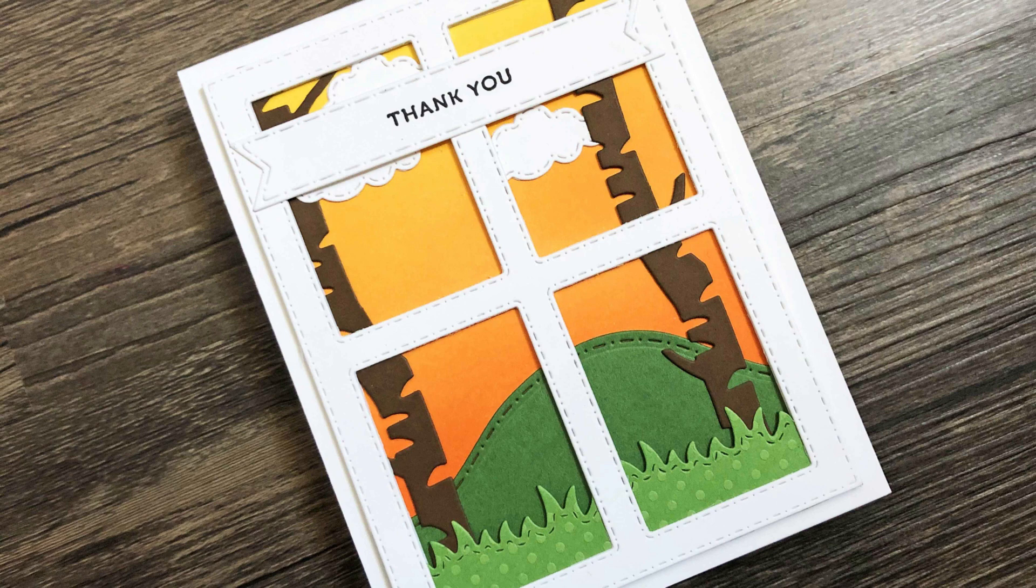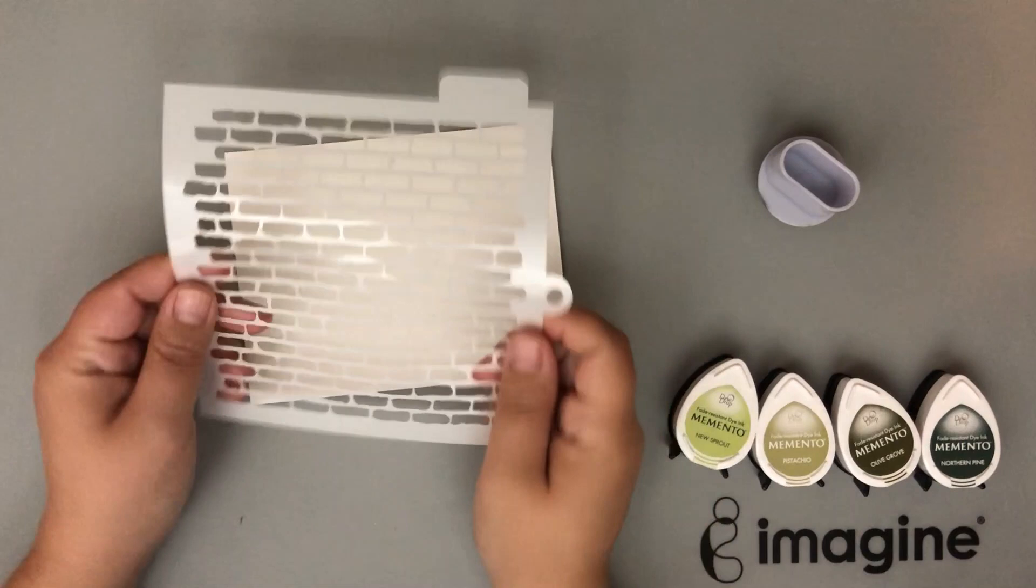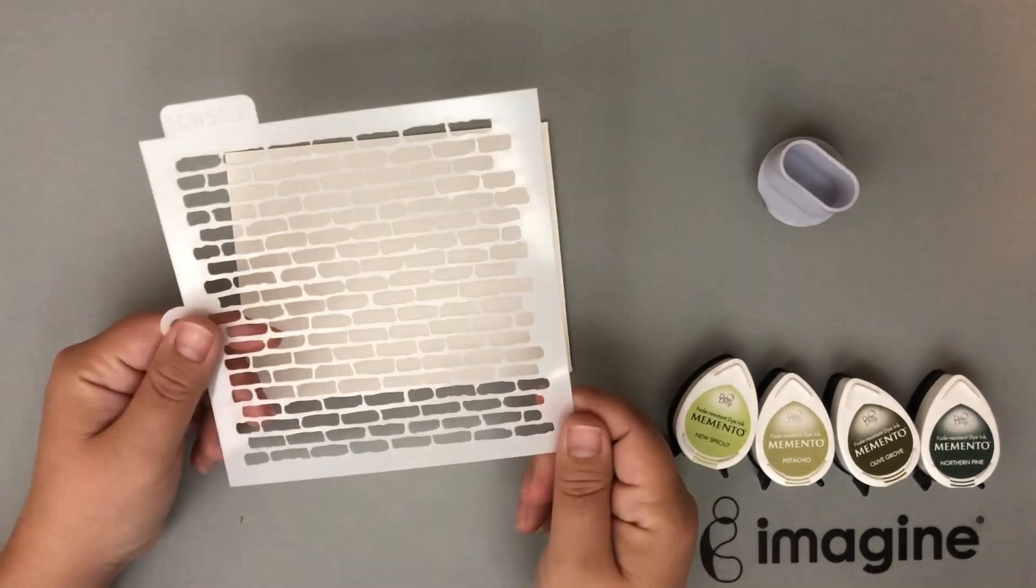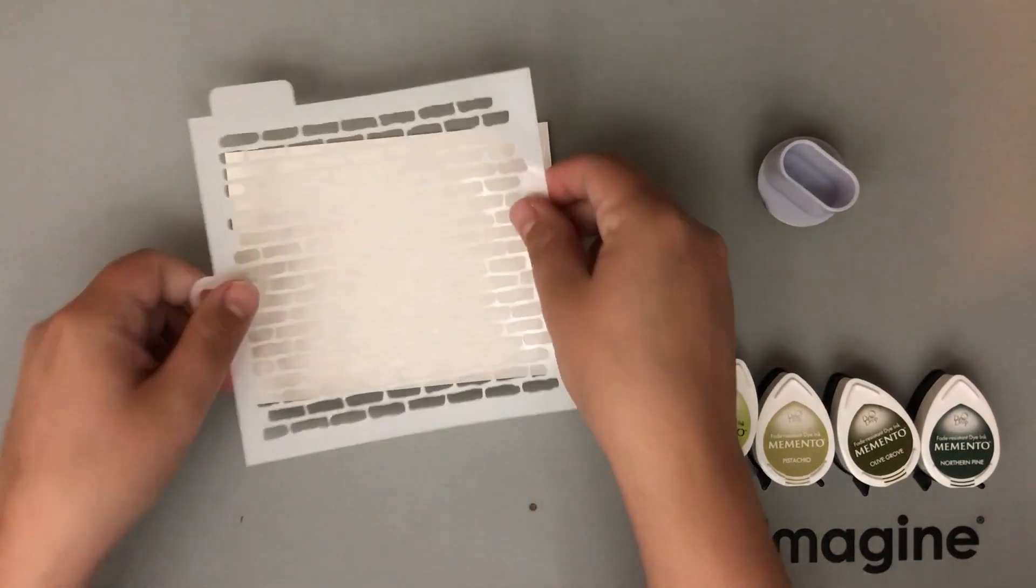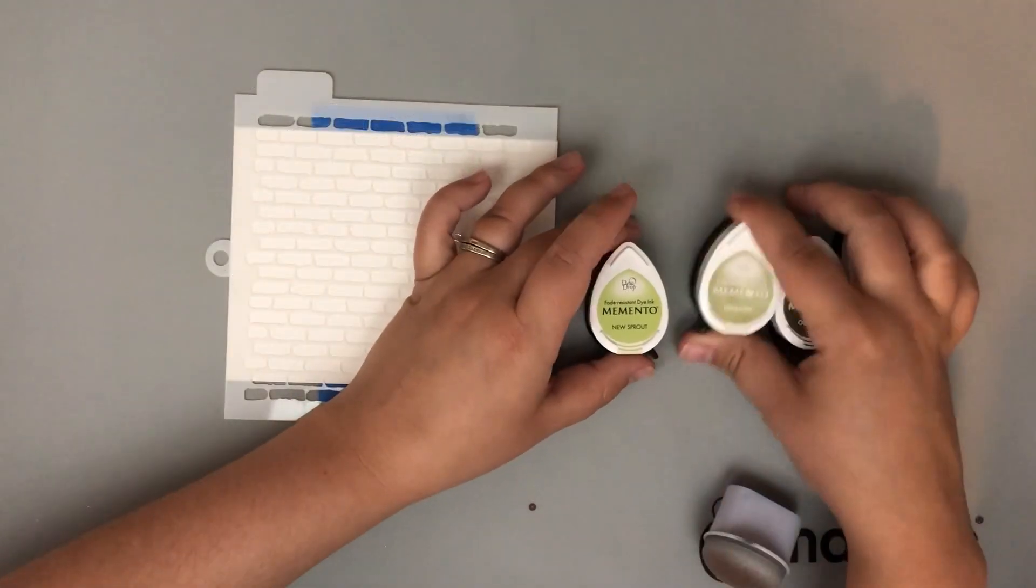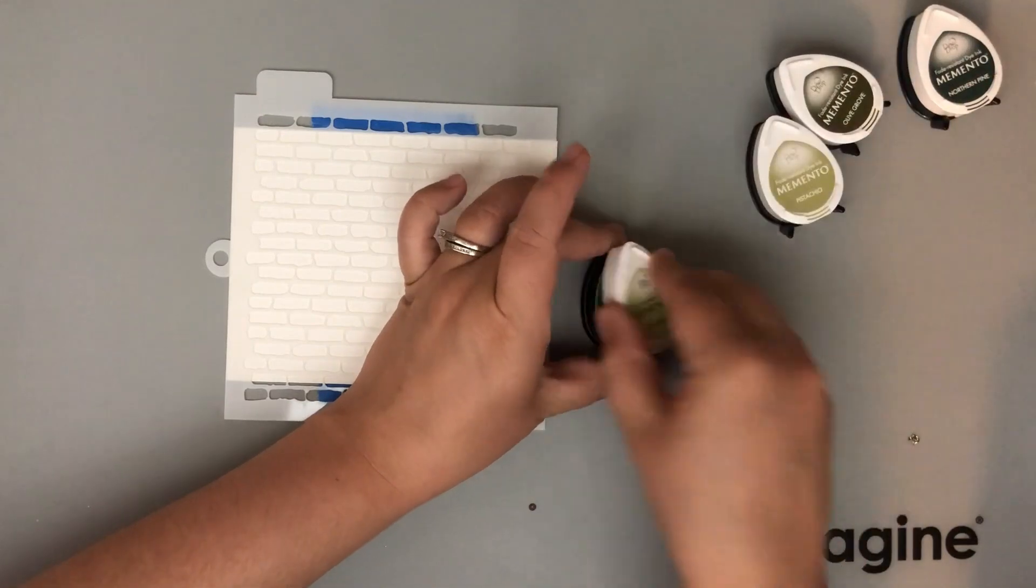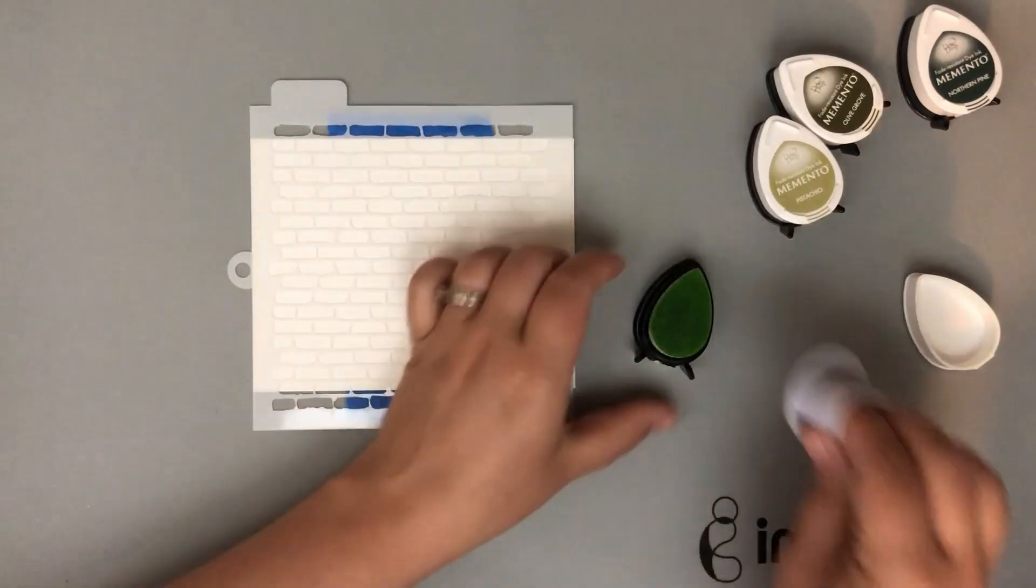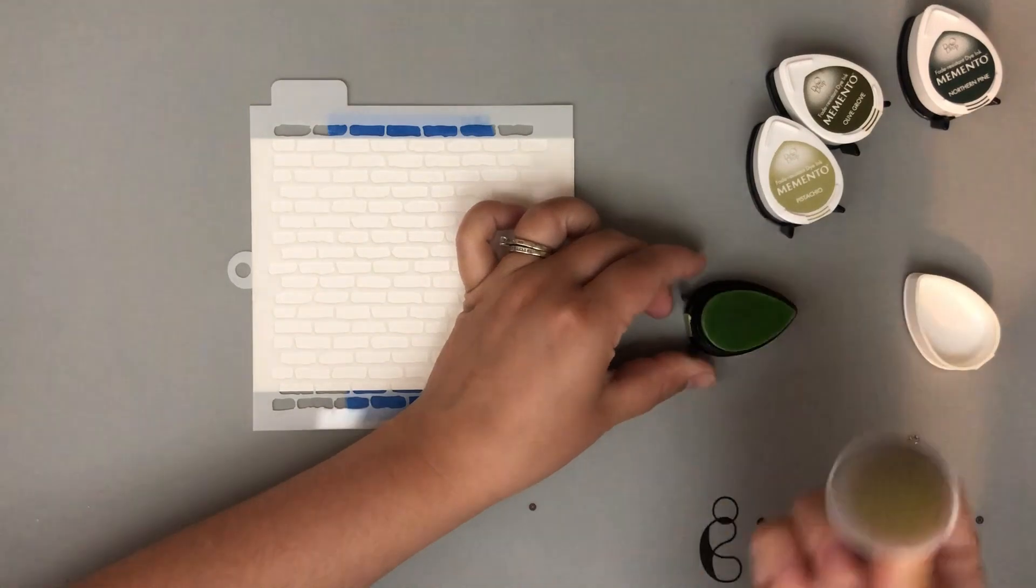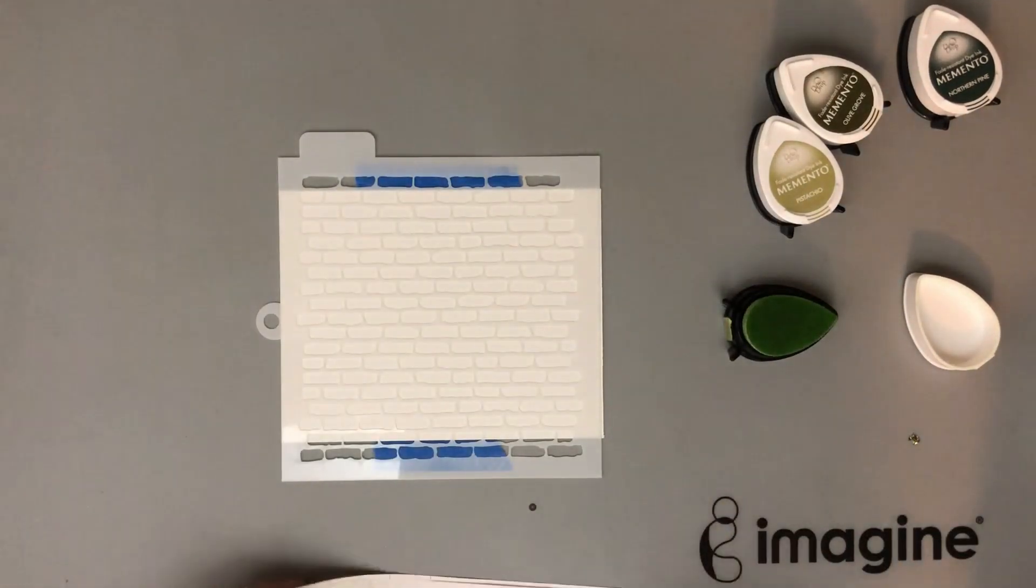So let's move on to my next background. This one, I'm actually going to be working through a stencil, which if you are new to ink blending and you want that really nice smooth blended look but you can't get it just by going straight onto cardstock, go through a stencil. Breaking up the pattern really helps with the look of everything.